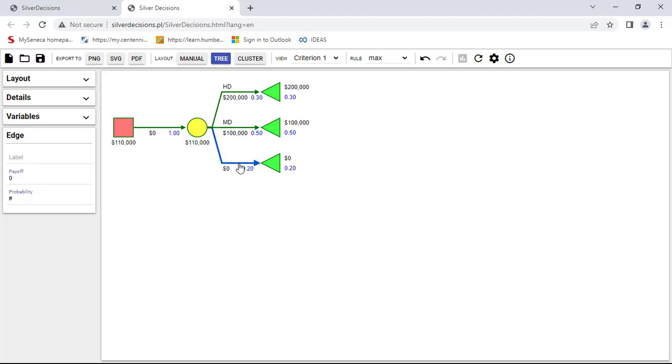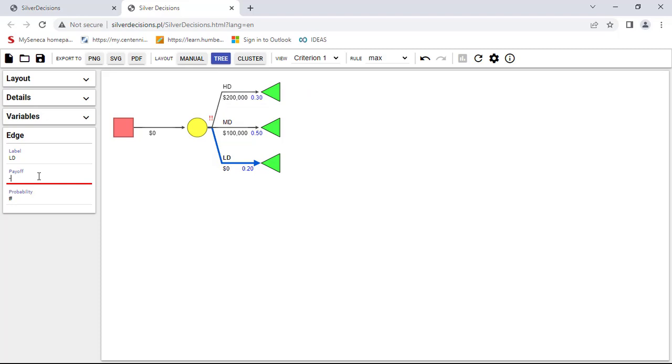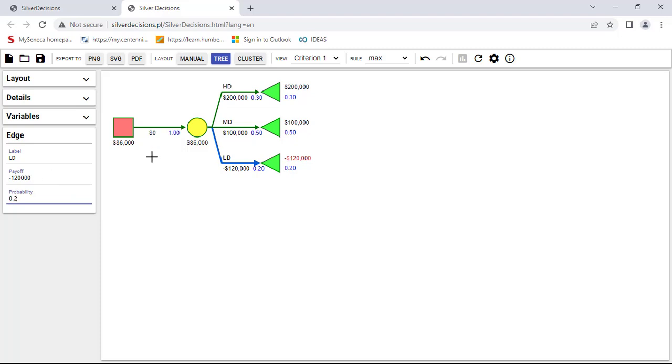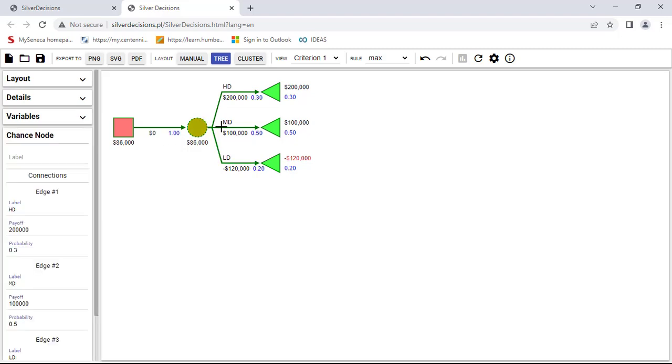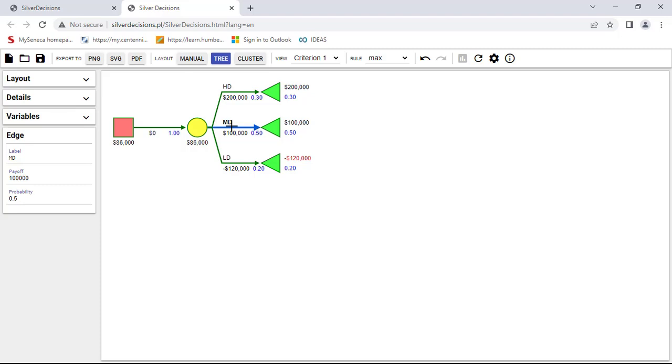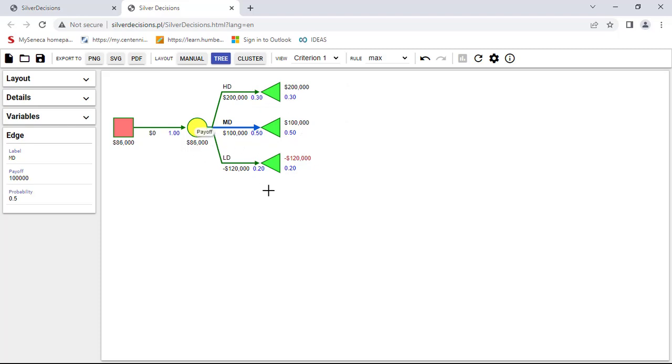And for the third option, it will be the low demand. Payoff is minus $120,000 and the probability is 0.2. And you will see that right away I have the payoff and probability for each one of these.